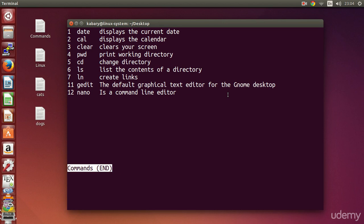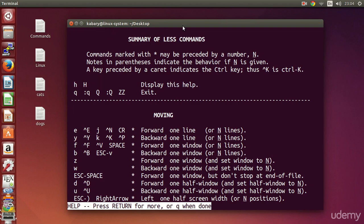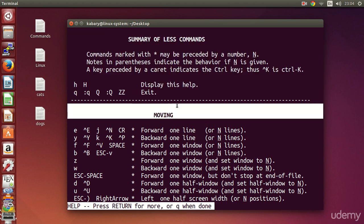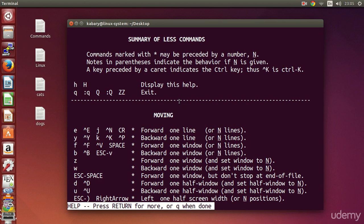If you want to learn more about the less program or get some help, you can press h. This will open up a help screen — a help page — which shows you some of the options you can use with the less command. I'll use this help page as an example to navigate through.